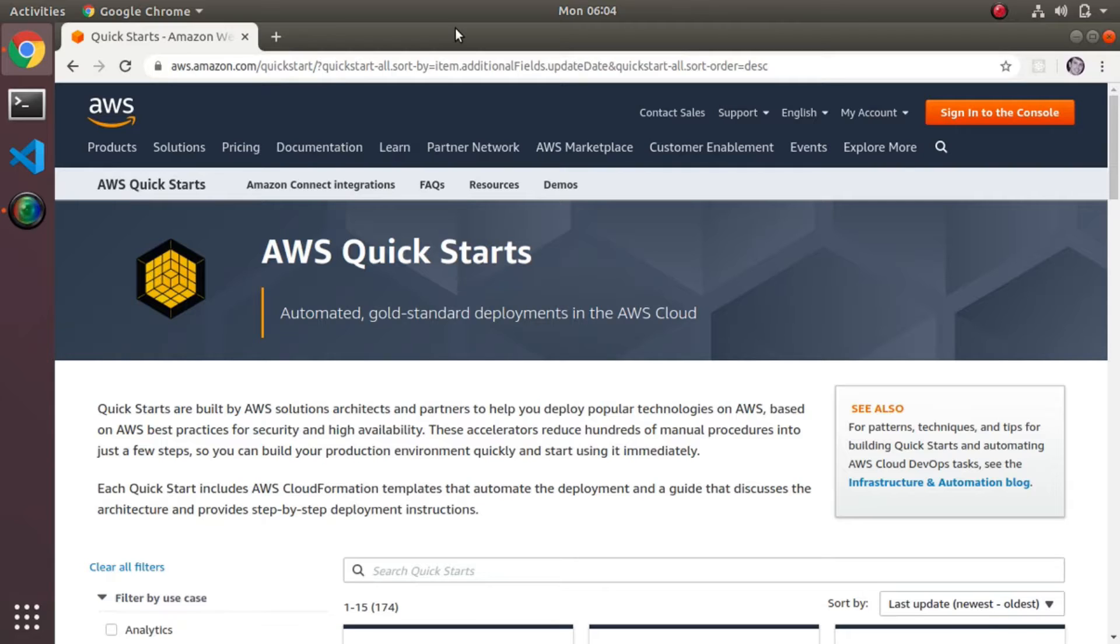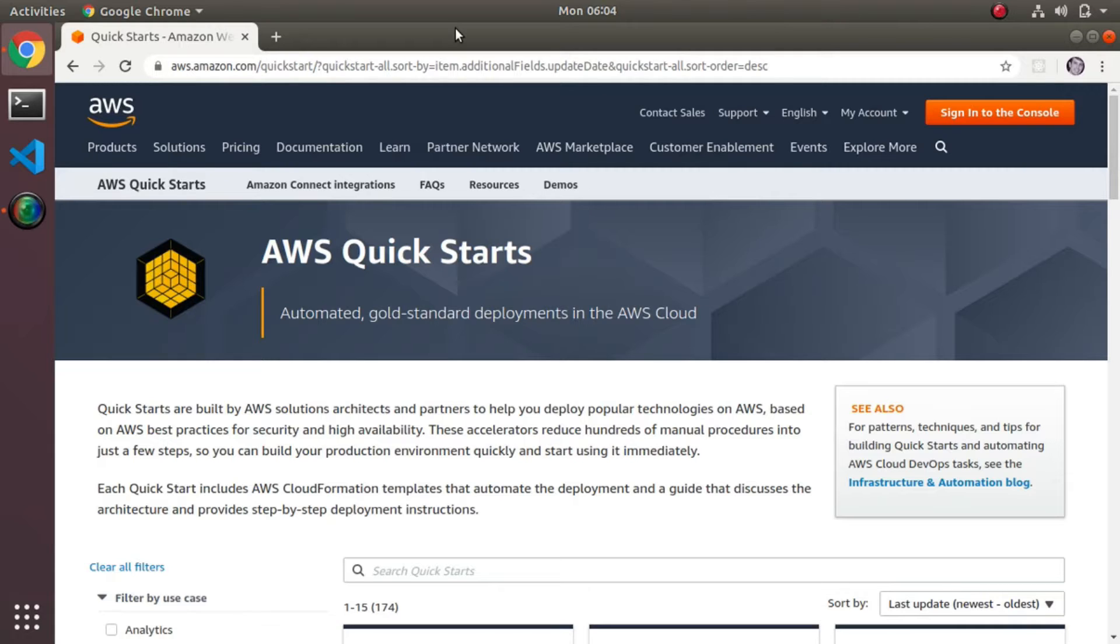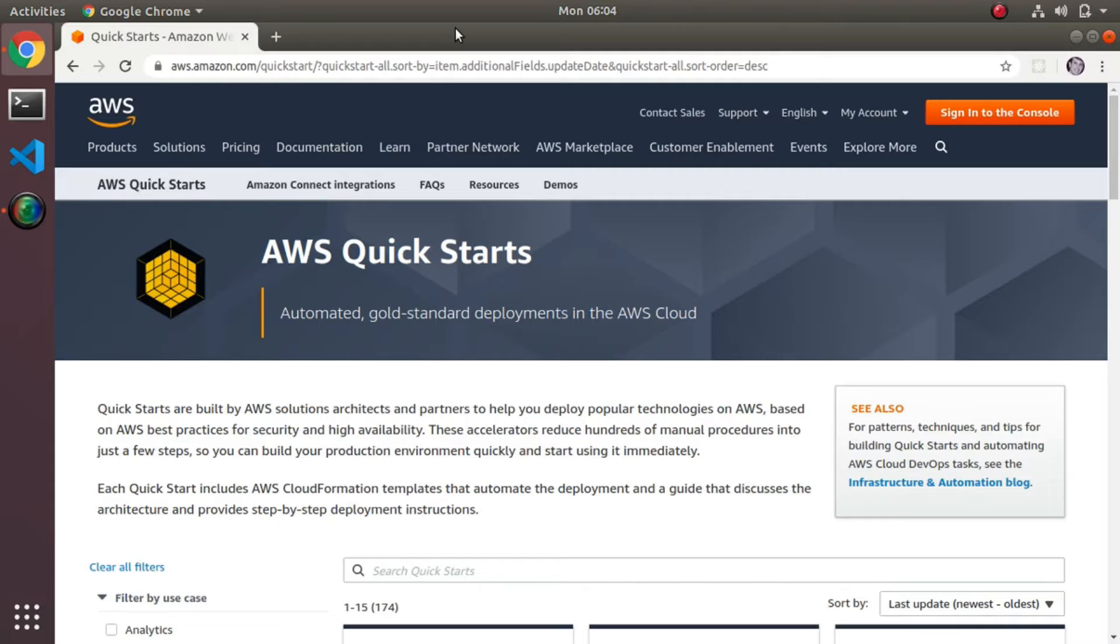Long story short, it turns out that Amazon has a Quick Start that pretty much is their de facto way of recommending how to create those bastion hosts, and we're going to basically switch over to that. The first thing I did was I went into the config of Terraform and ripped out the bastion host section.